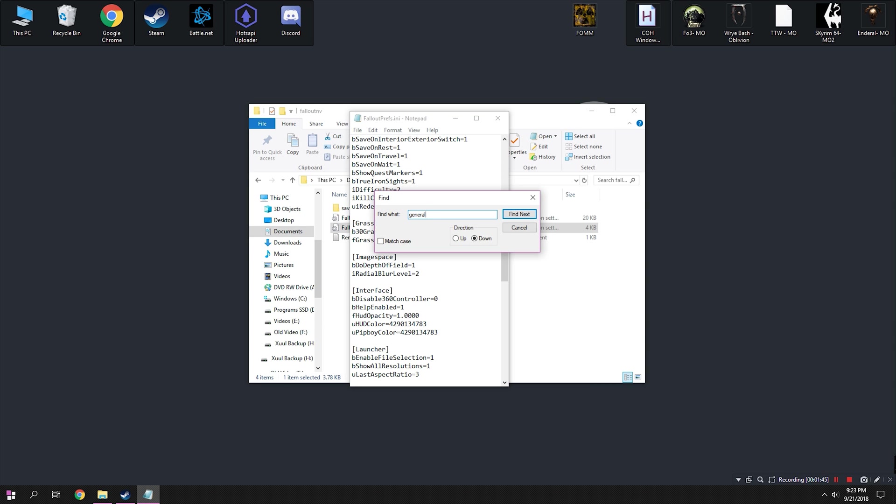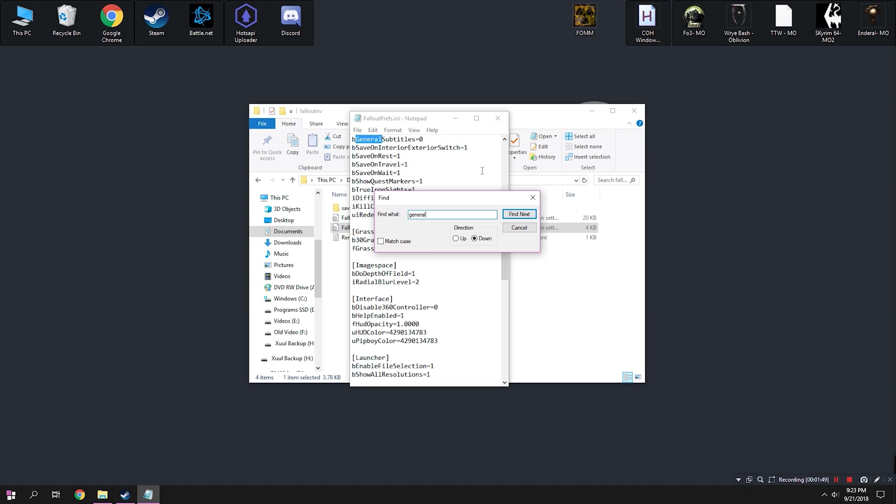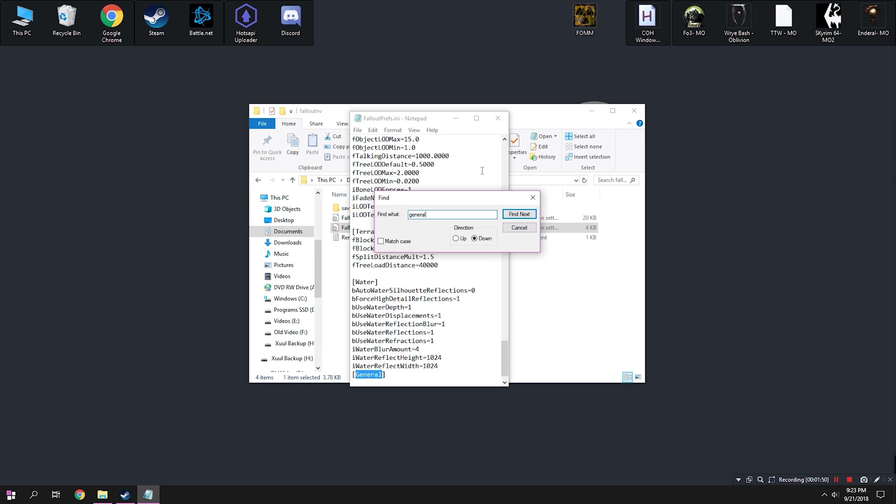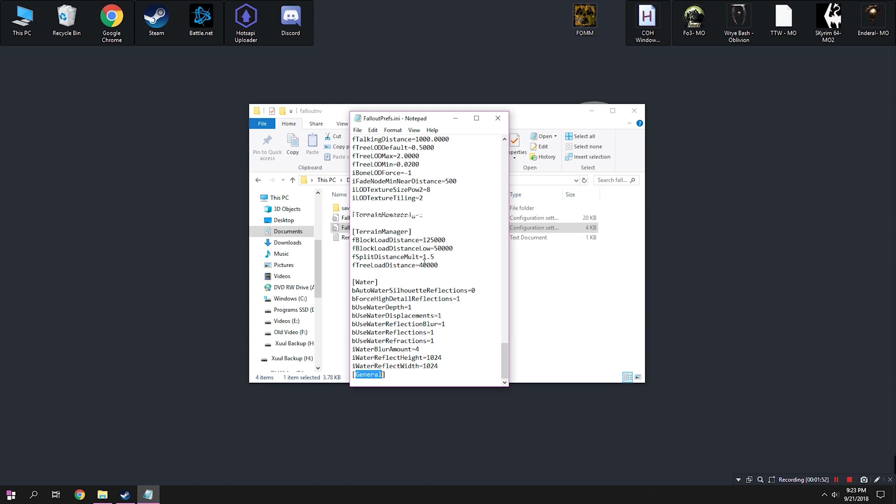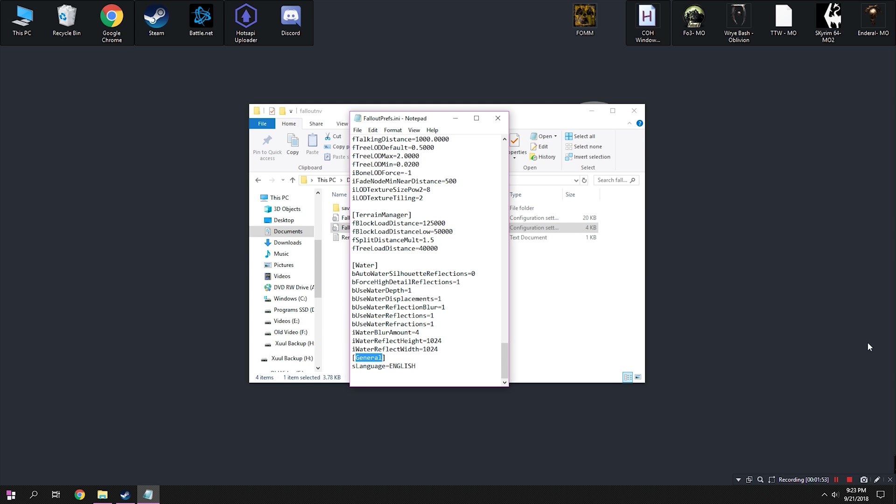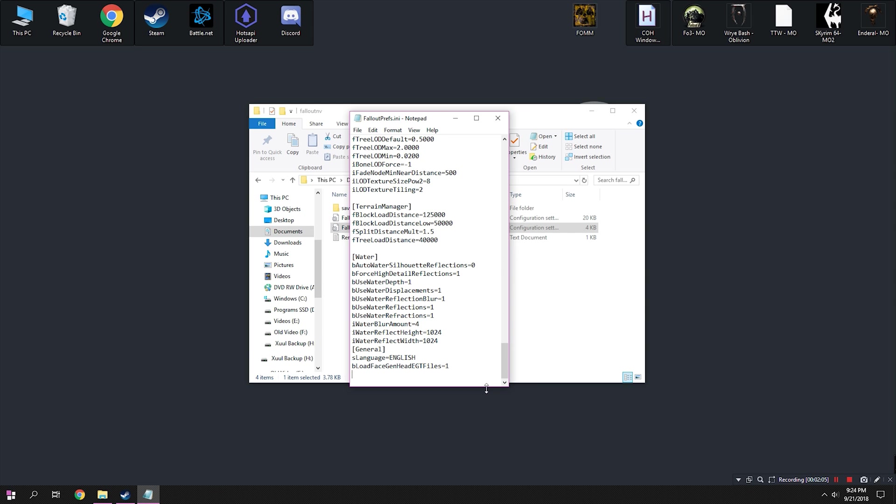Okay, so in the prefs INI, we're going to go ahead and hit Ctrl F and we're going to find the general section. So just type this in, click a couple times till you get the one with the square brackets around it for the categories. And from here, we're going to go ahead and we're going to drop the same thing we did in the previous INI file. So let me just pull that off of my second monitor here. And again, this will be in the description.